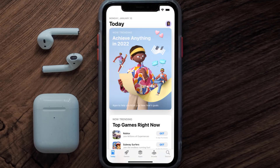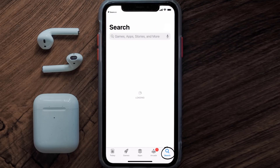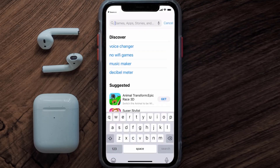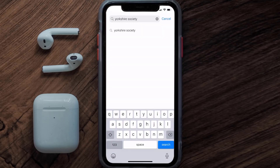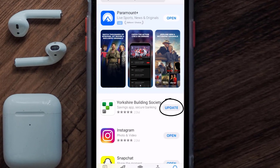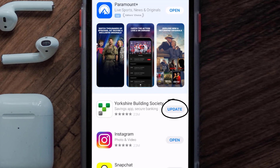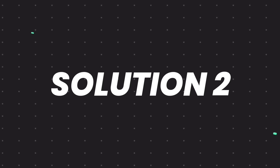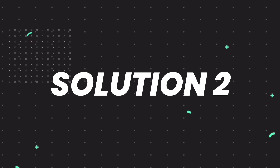Open up the App Store on your device and then tap on the search icon in the bottom right corner. Then search for the Yorkshire mobile app, and if you see the update button right next to the app name, simply tap on it to make sure you're running the latest version. But if you still encounter this issue, then you need to clear the app cache.